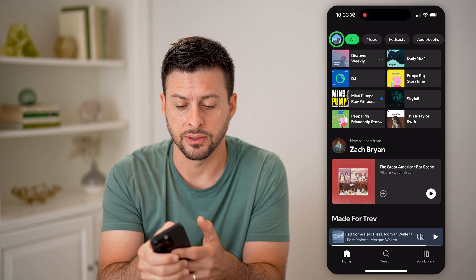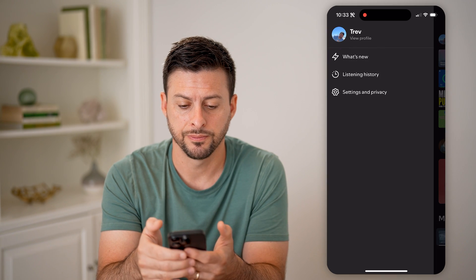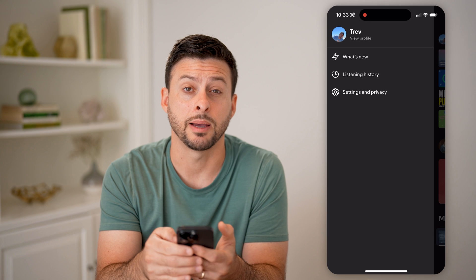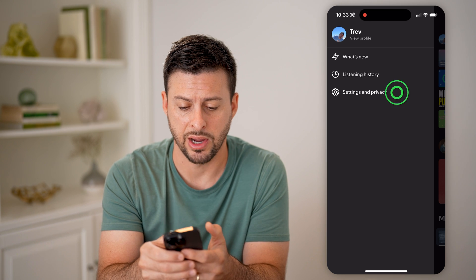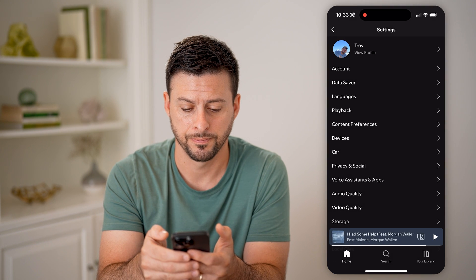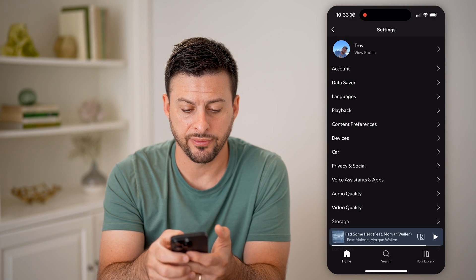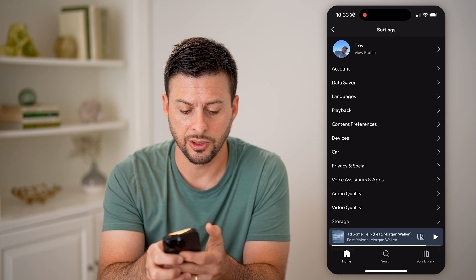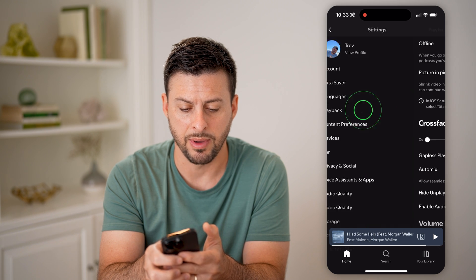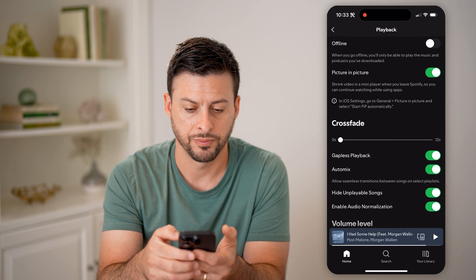Let's tap on your profile at the top left, and then tap on settings and privacy. You'll be able to see a bunch of different options here, but let's choose the playback option.